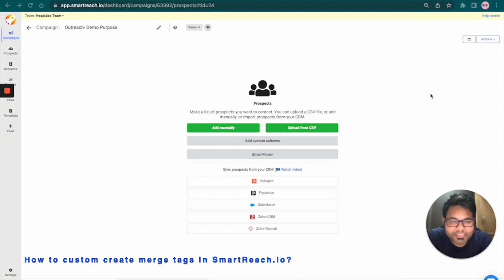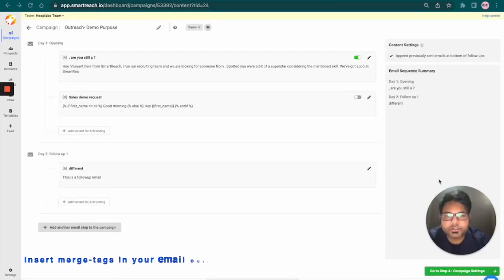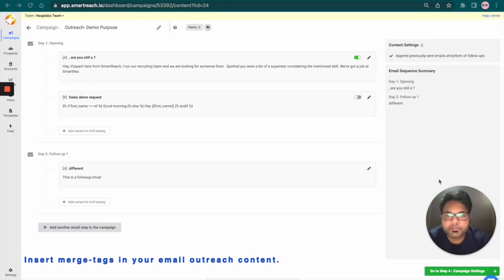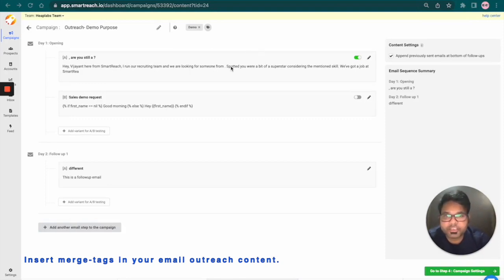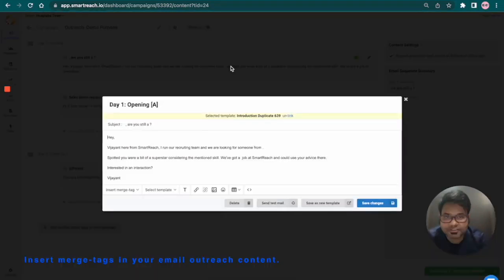And finally, let's learn how to insert merge tags in your email outreach content. I'm at the content creation page in SmartReach. Here, you can create email sequences such as email follow-ups. I have already created a draft and we're going to use merge tags here.